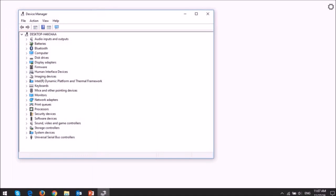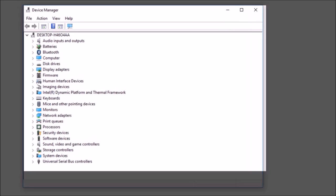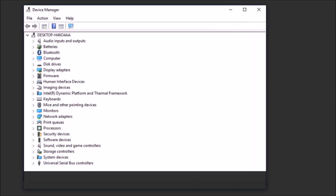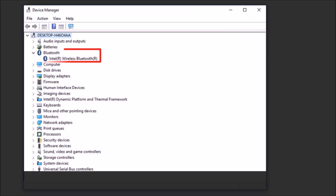It will then display Device Manager and you should see an entry similar to this one if your computer is equipped with Bluetooth.